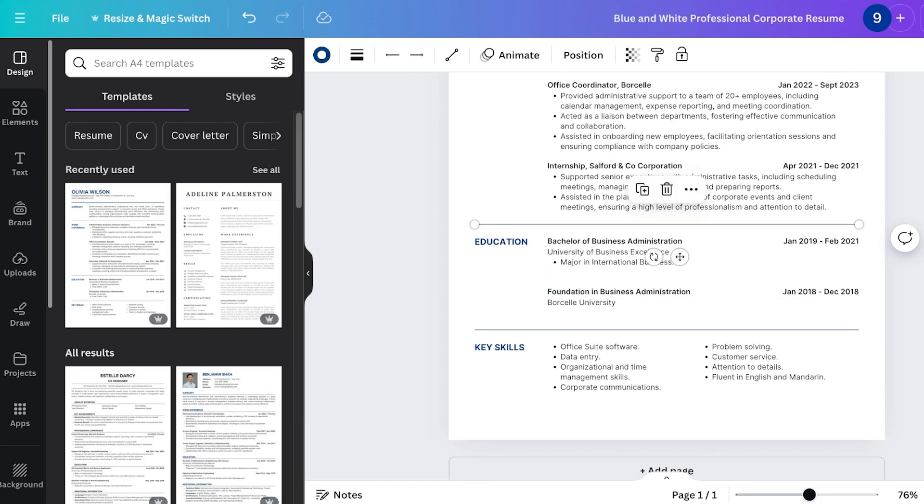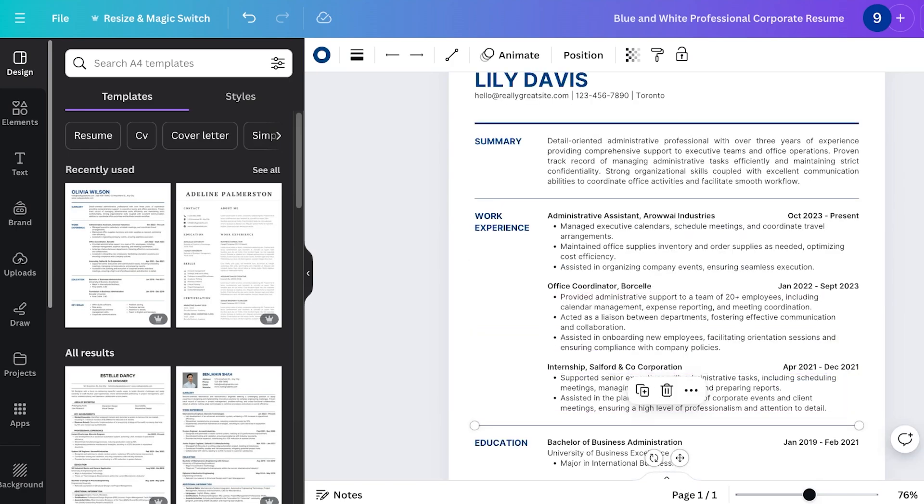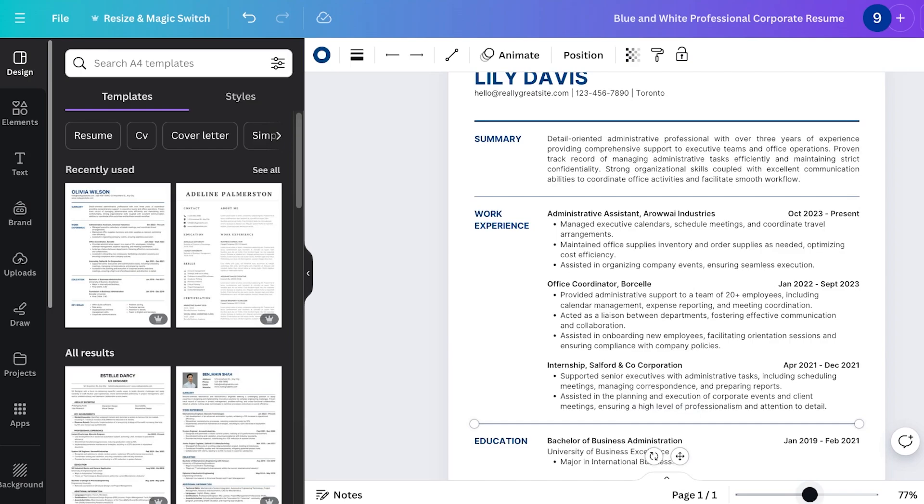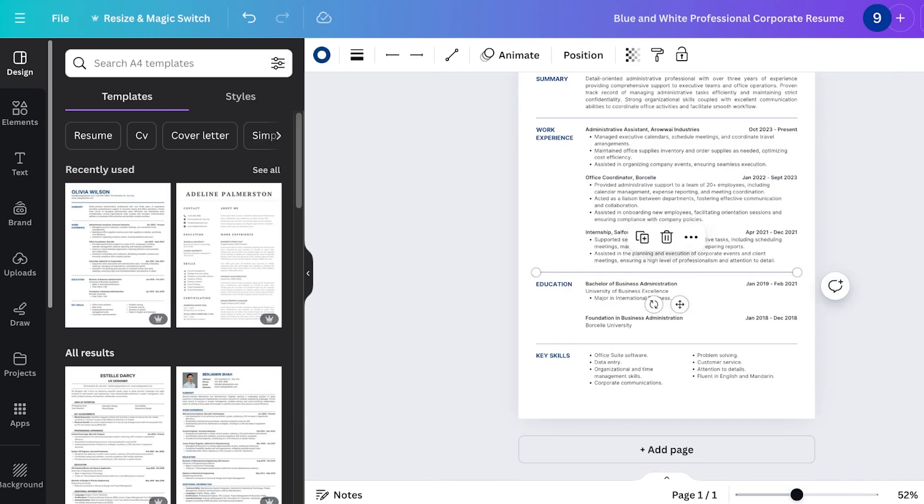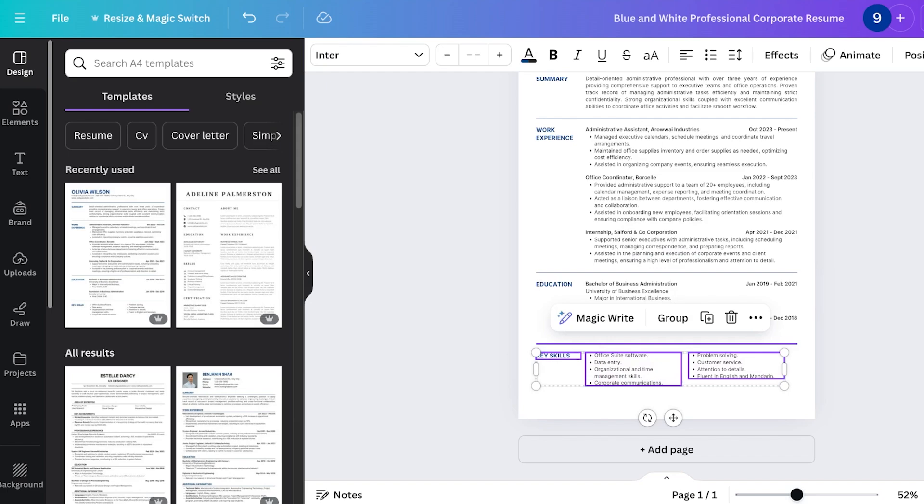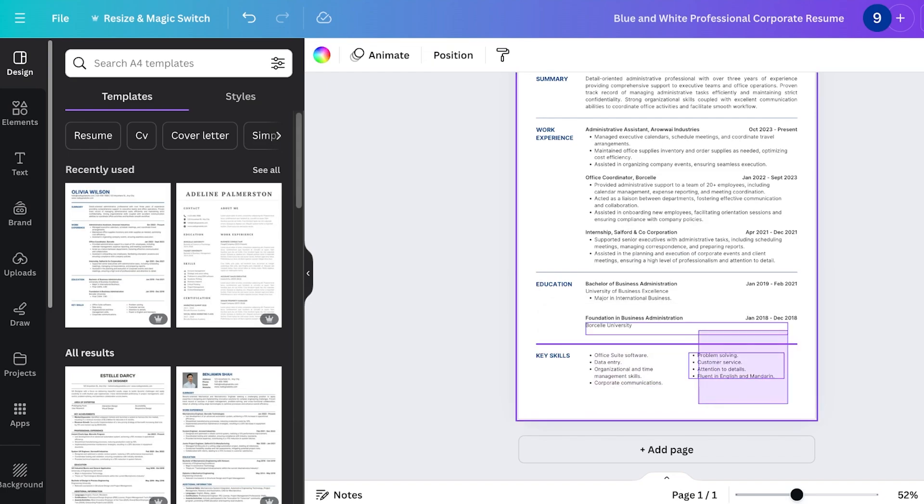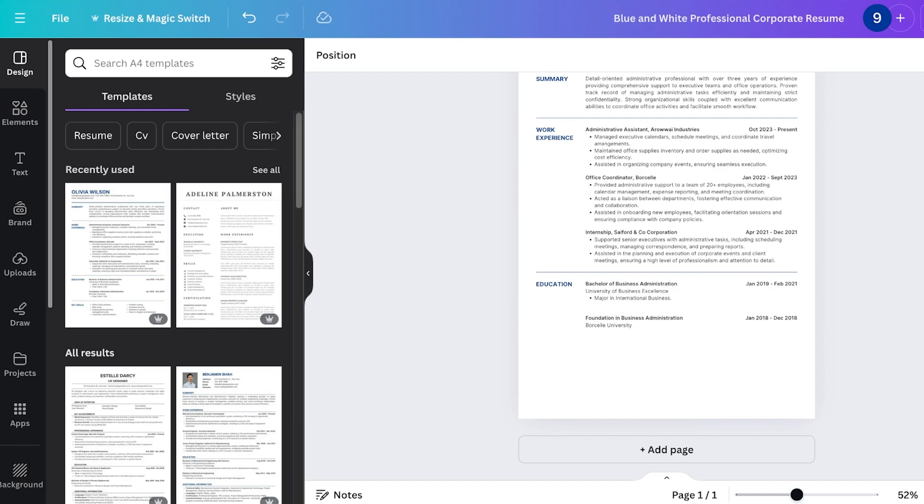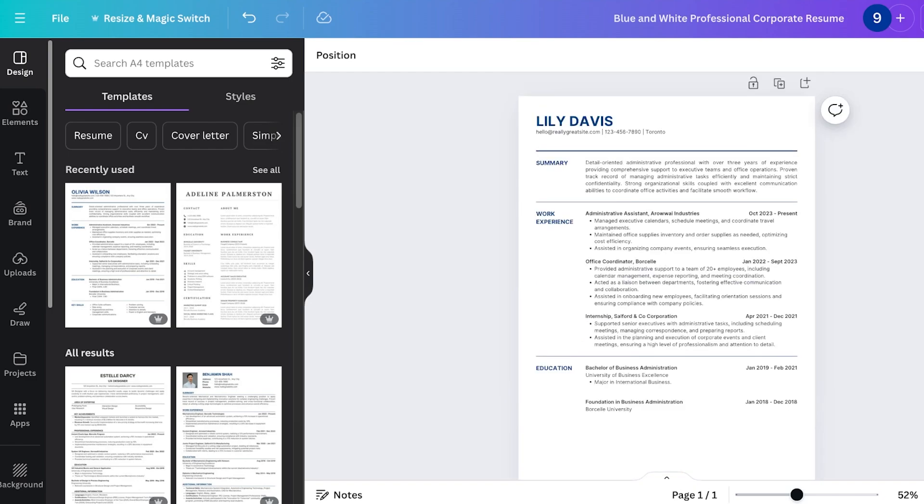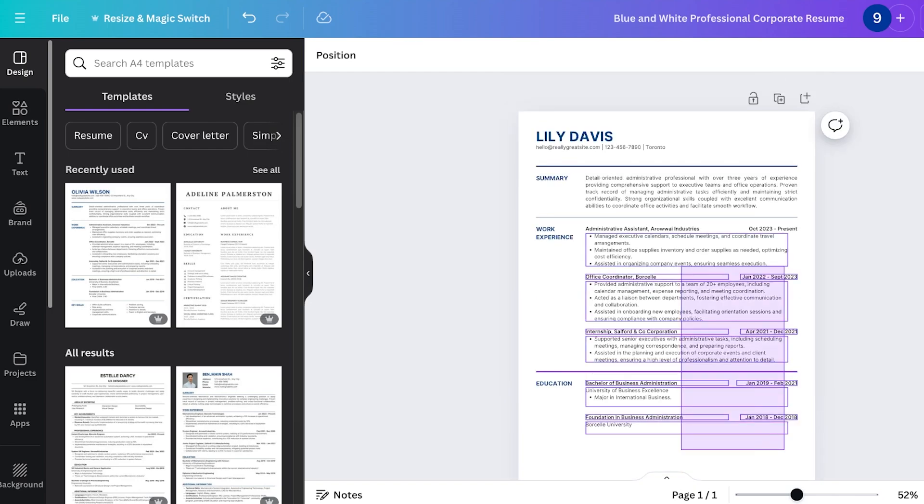After that you will see at the bottom there is a section for key skills. Now one thing you could further improve in this type of template is that instead of making key skills something that is listed at the bottom you can just copy this section. I'm going to copy this and I'm going to delete this.